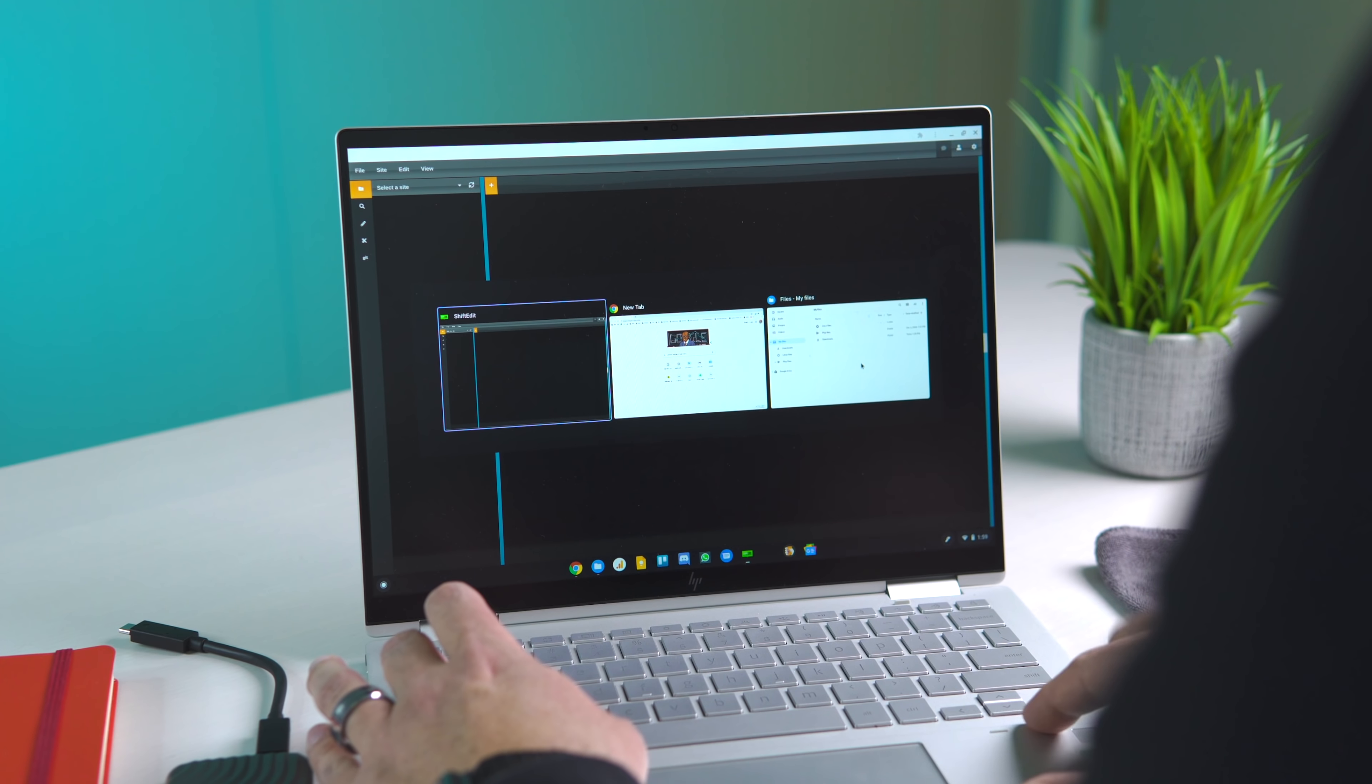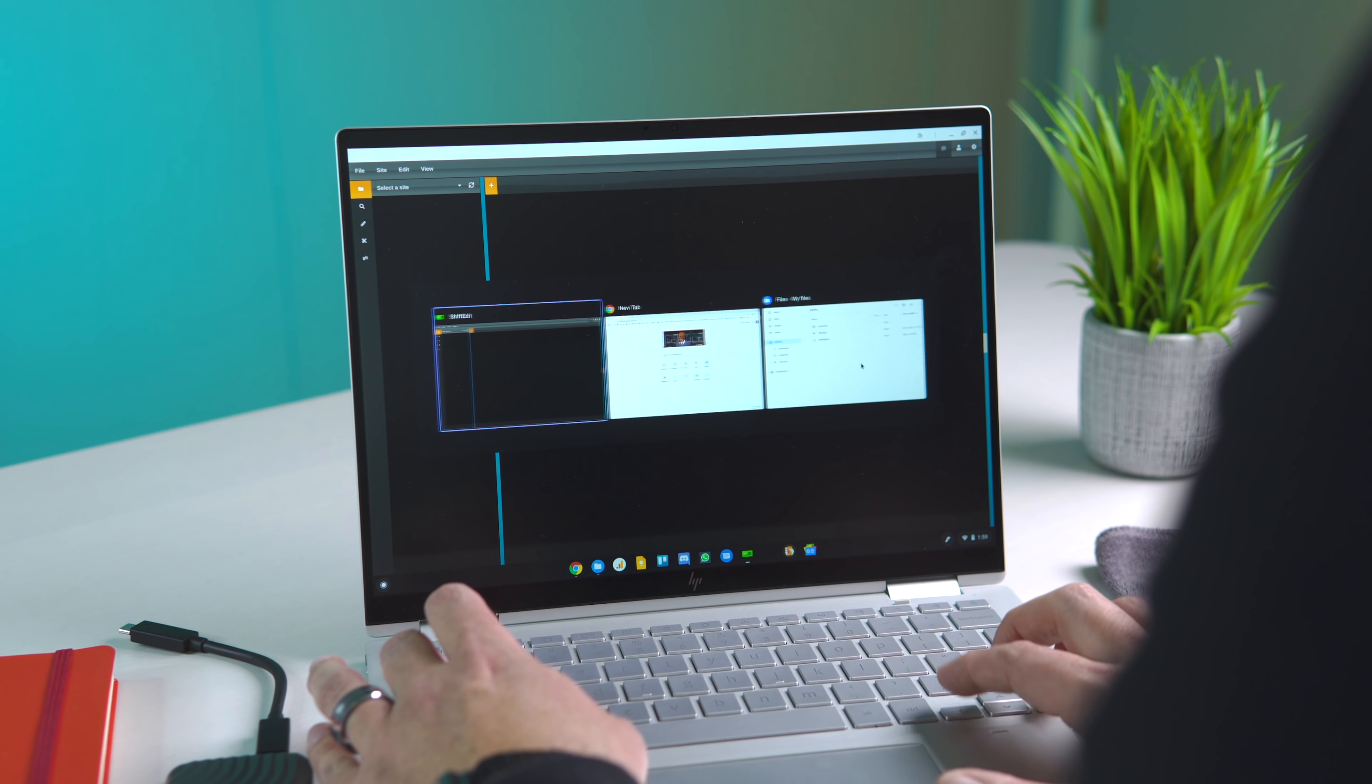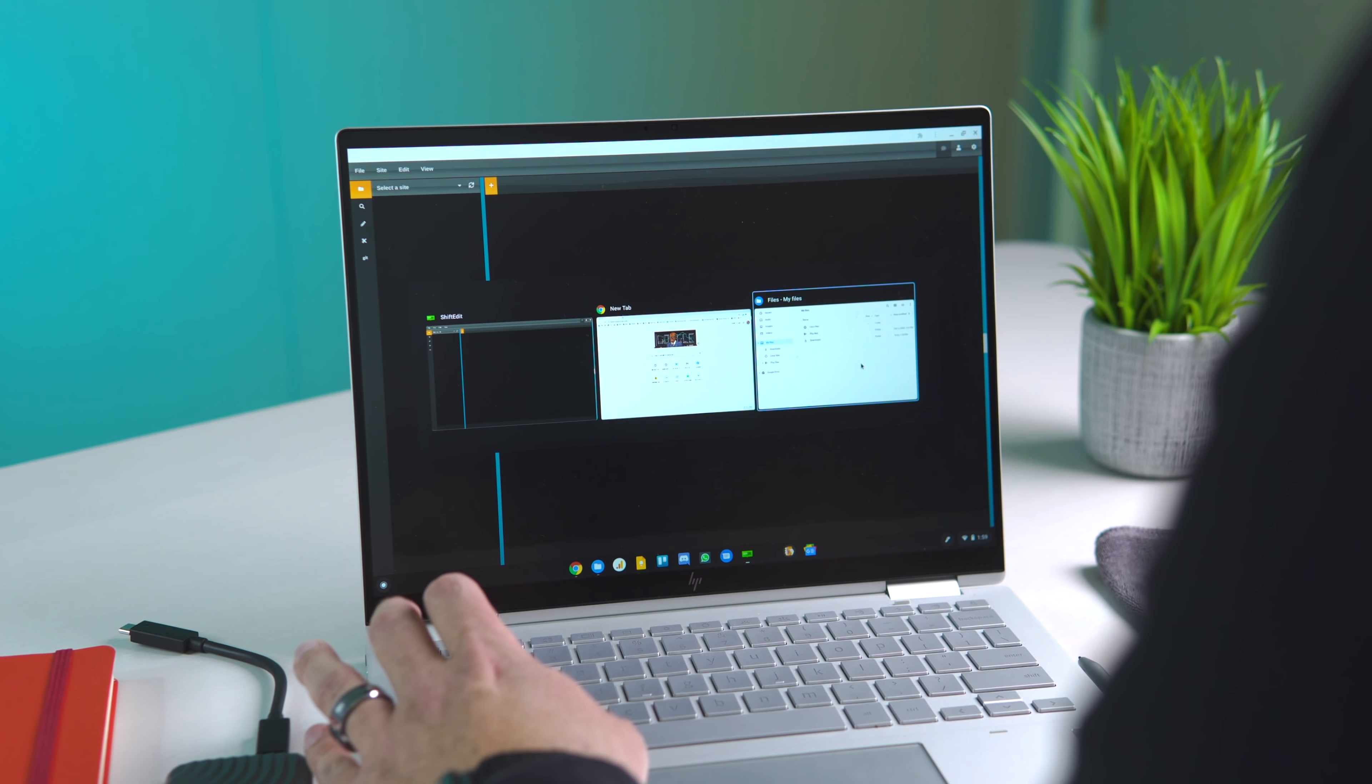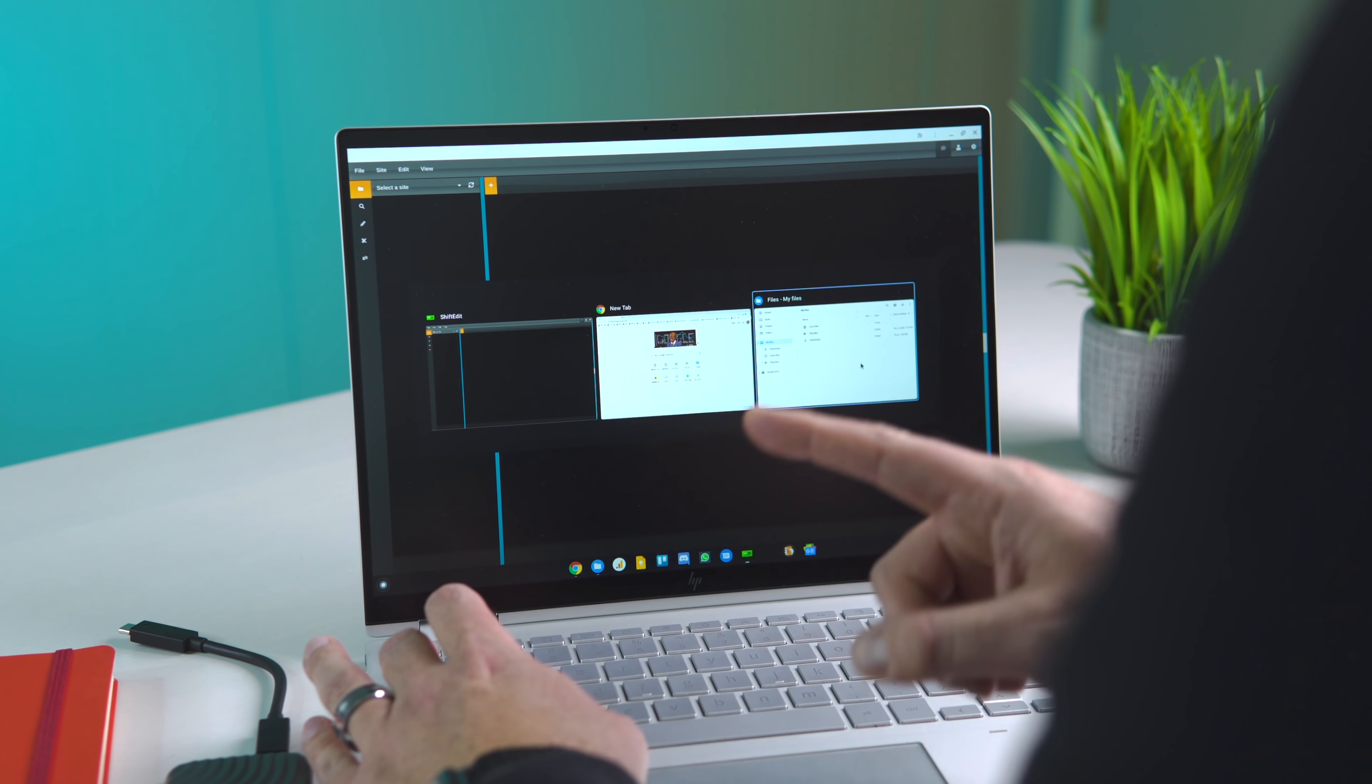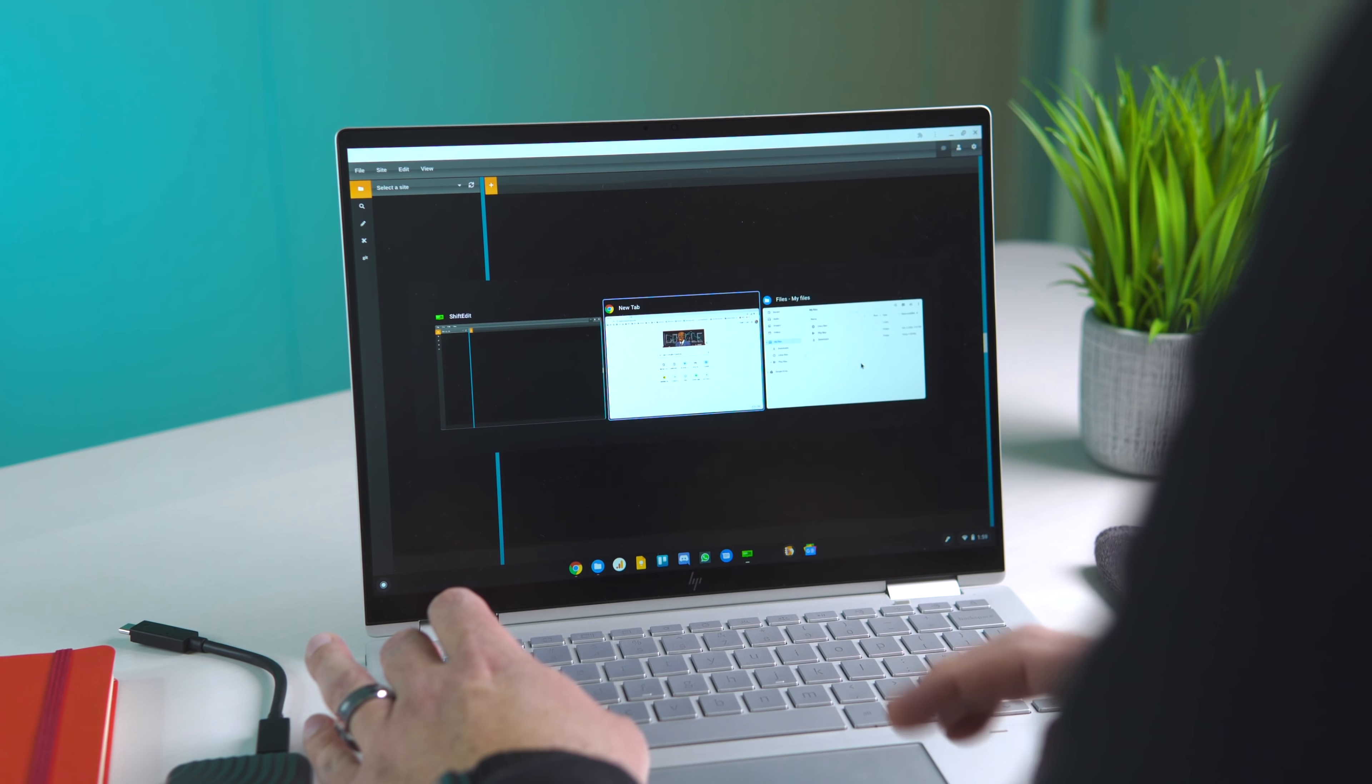You can actually use your arrow keys to move left and right through them. So if you have used Alt-Tab before and you've gotten right past the one you wanted to hit, you've got to cycle all the way back around. Now you can just use the arrow keys.